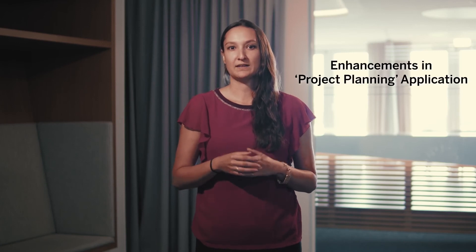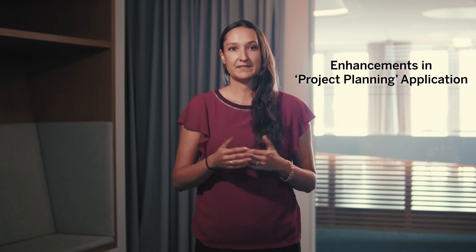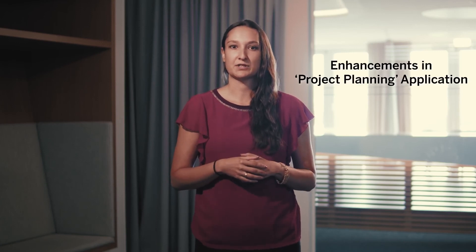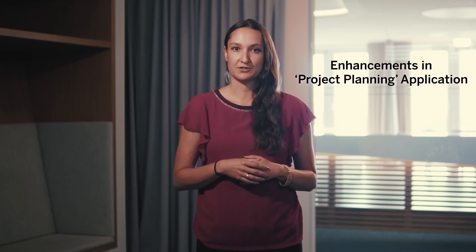Another API with great value and easy to embed into custom apps. Last but not least, I'd like to introduce you to our latest enhancements in the project planning application.